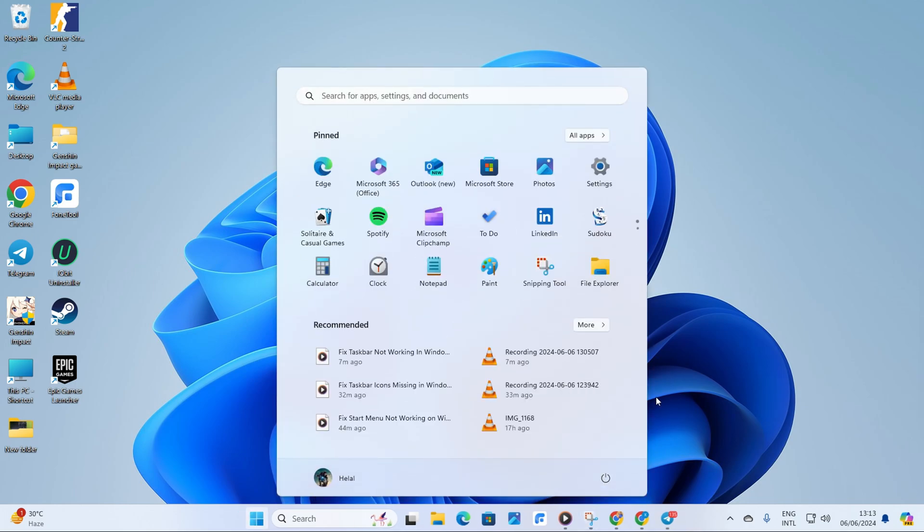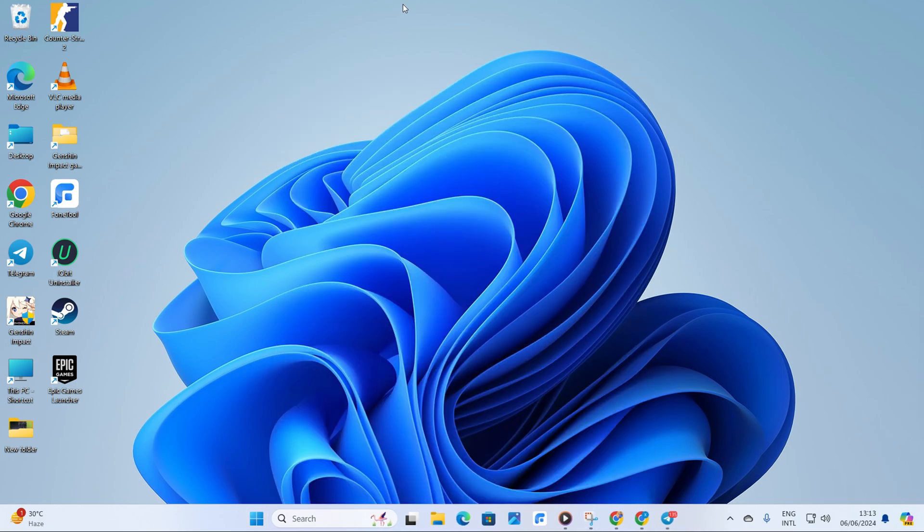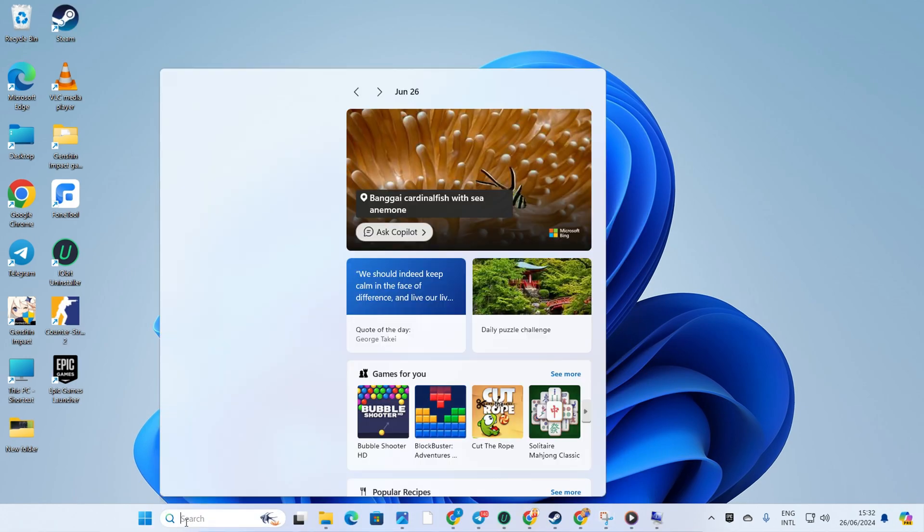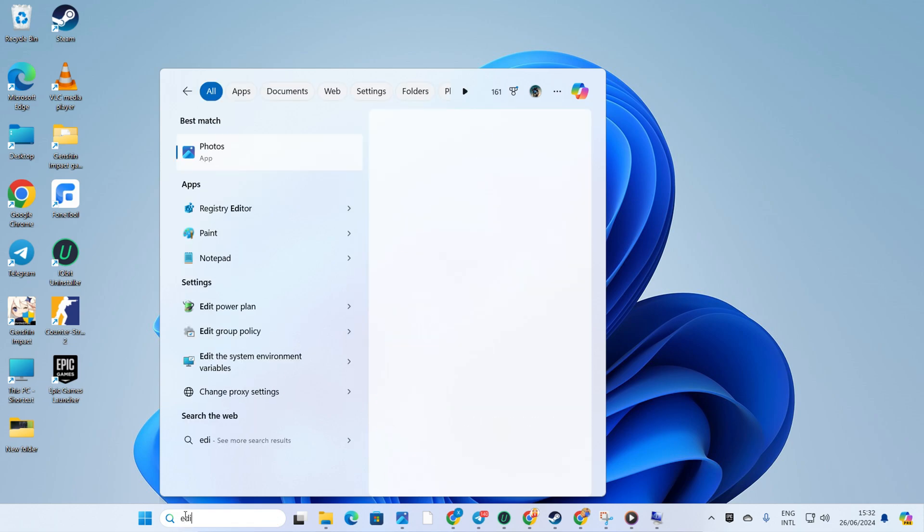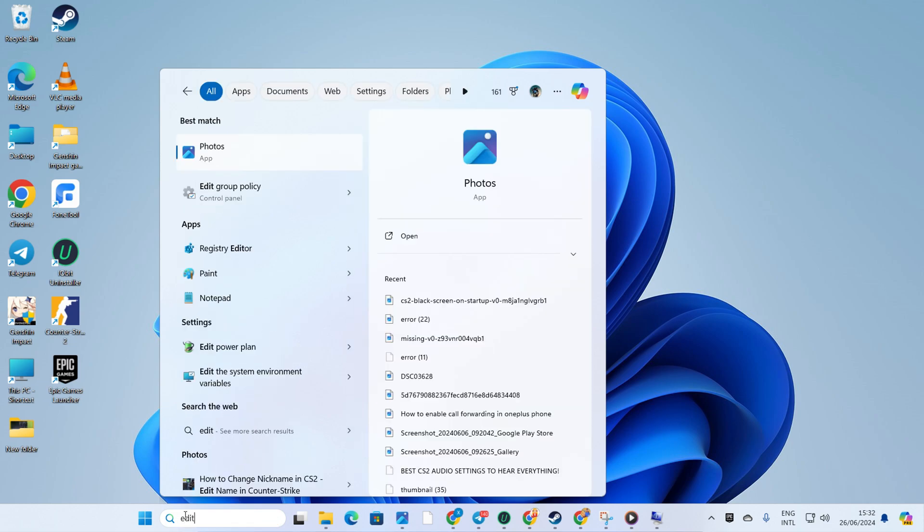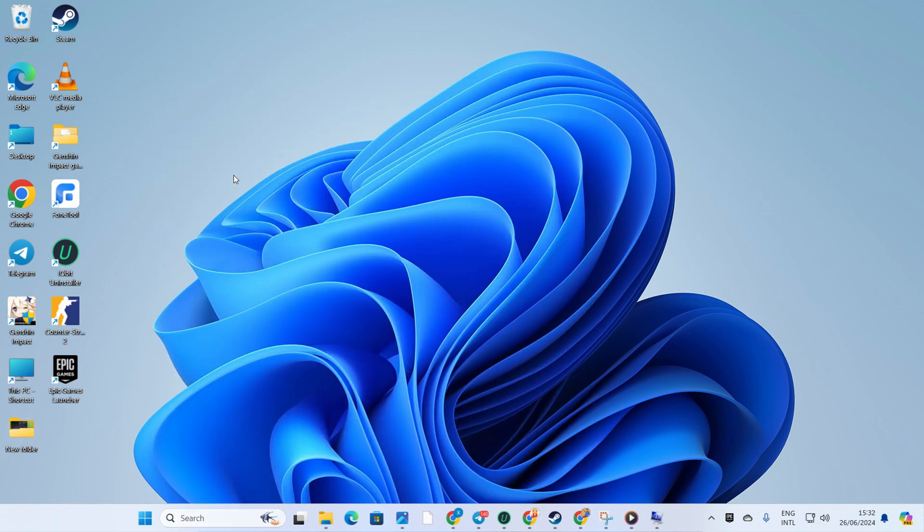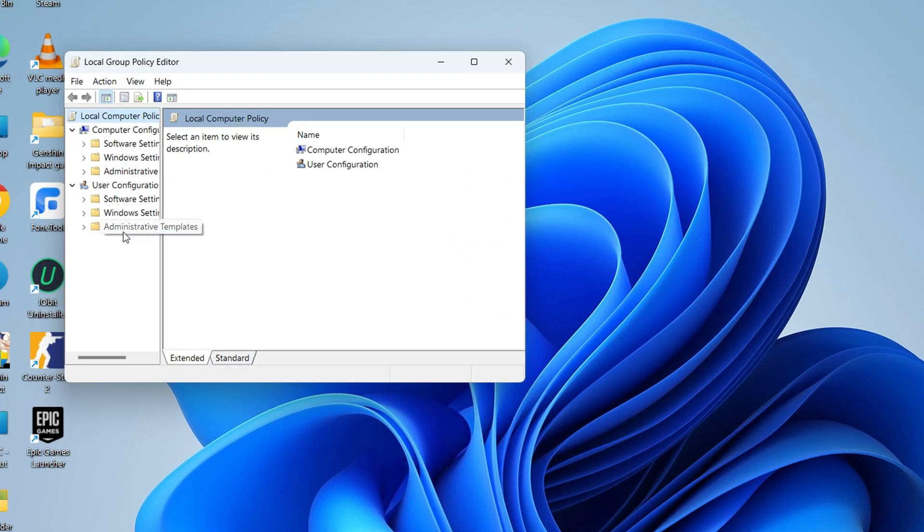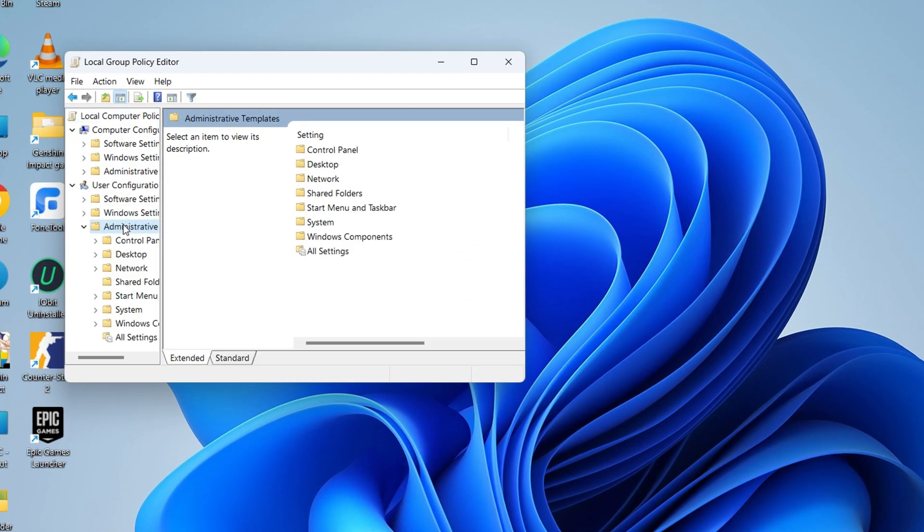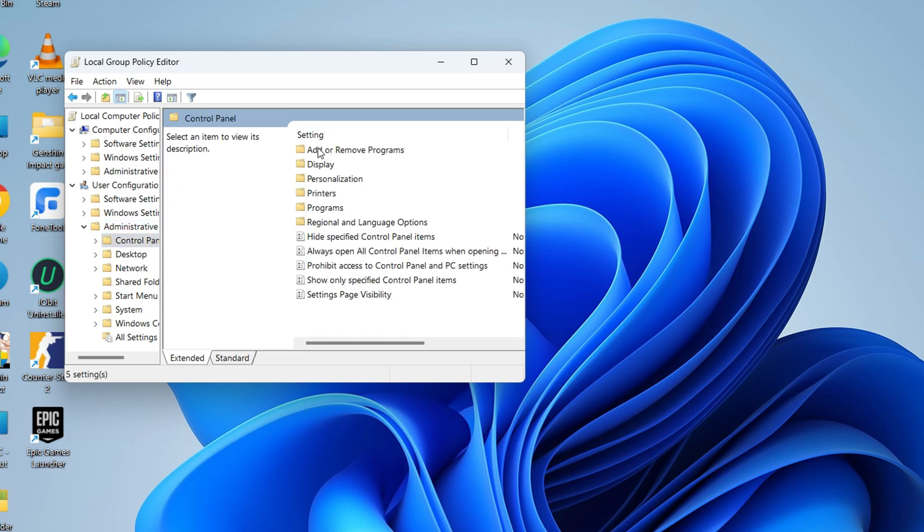Solution 3. Edit Group Policy on Computer. Start by clicking on the search icon and typing in Edit Group Policy. Then click on Edit Group Policy from the search box. After that, double-click on Administrative Templates and then click on Control Panel.